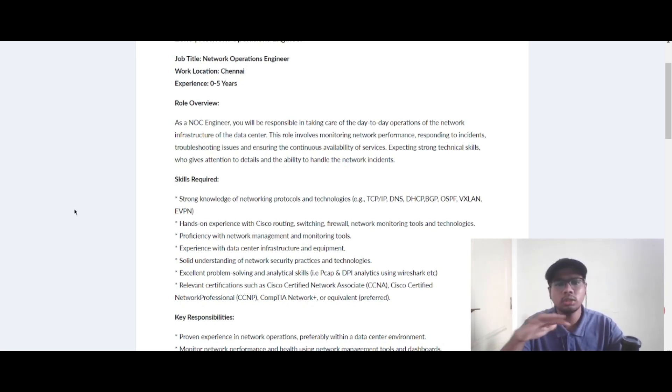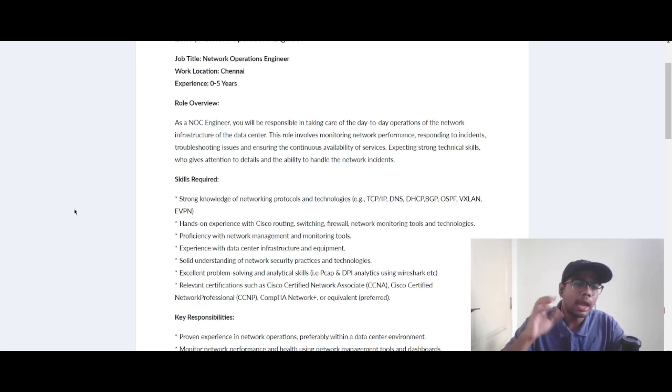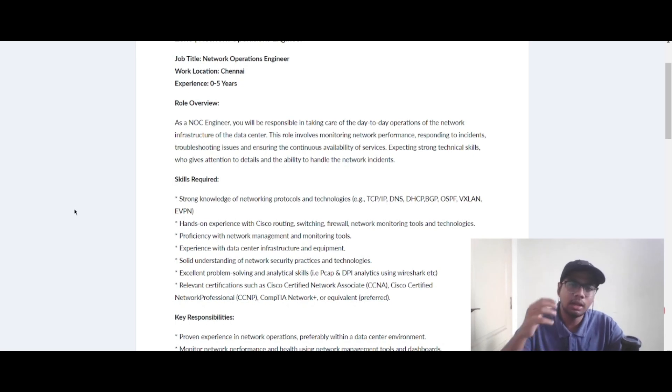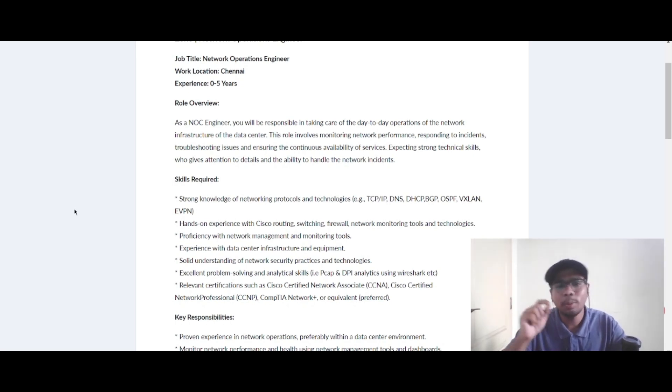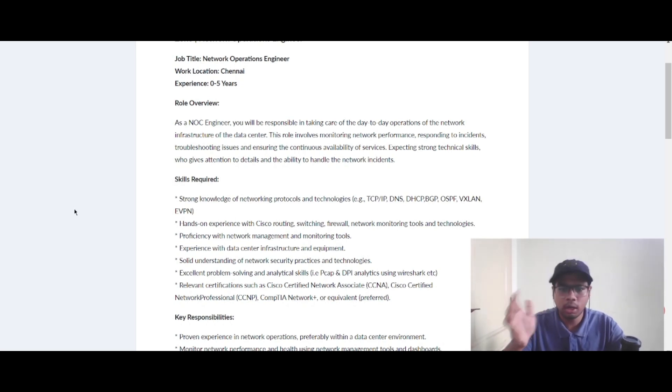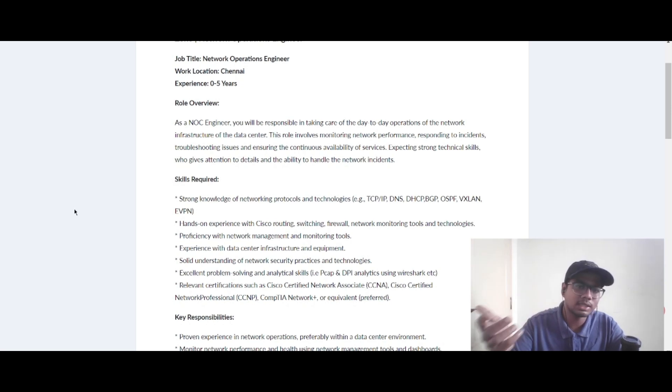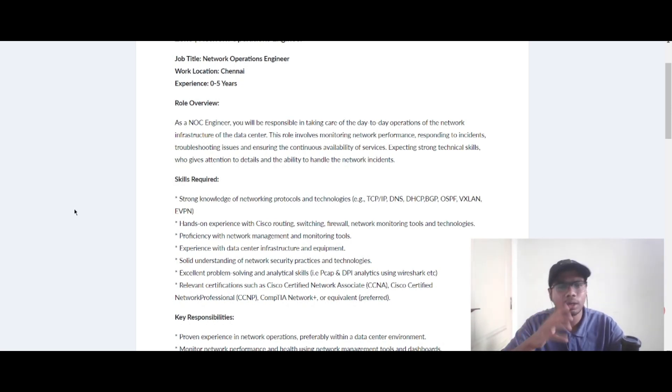You should have hands-on experience in Cisco routing, switching, firewall, and network monitoring tools and technologies. You should be proficient with network management and monitoring tools. You should have experience with data center infrastructure and equipment.